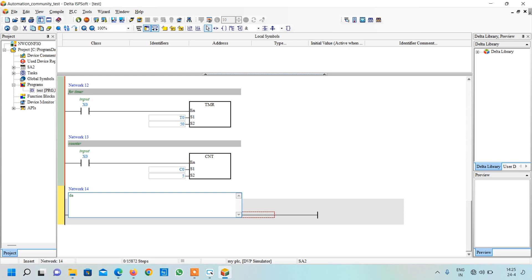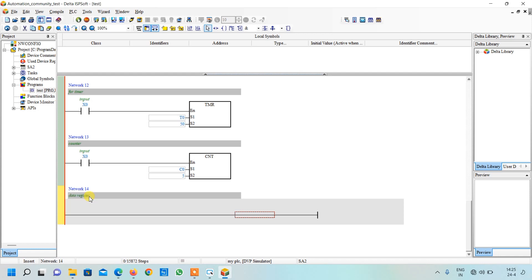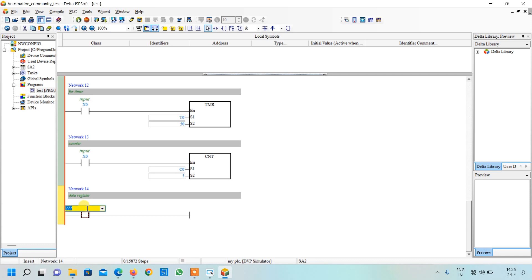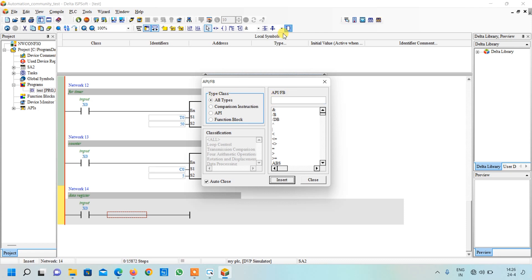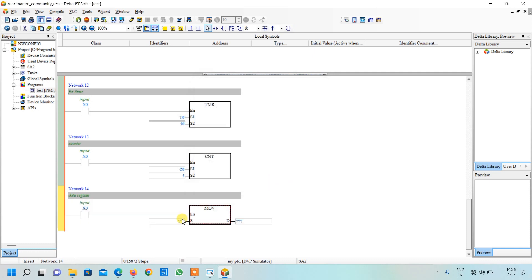Similarly, write for data register. Press enter. I will take a contact over here and write X0. Again click on it. Now we will use the move function to move data into the data register. For that I will open my function box, click all, and from here I will write MOV — this is the mnemonic for the move function. Here is the destination and this is the source. Let me say I want to move the value 45 to the data register. This is the destination where we want to store it — I want to store it in D0. Just press enter.